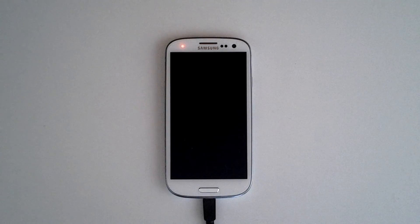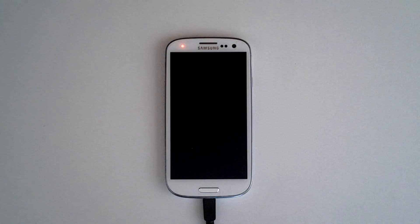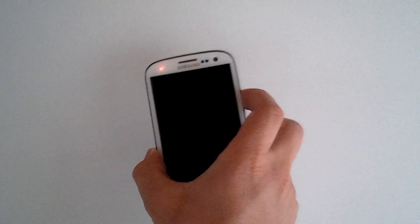The Galaxy Nexus received it, the HTC One X received it, and the Galaxy S3 did as well.